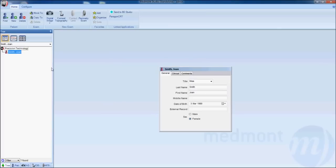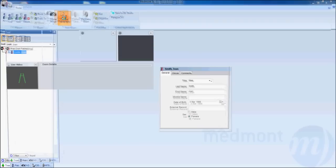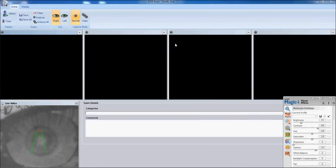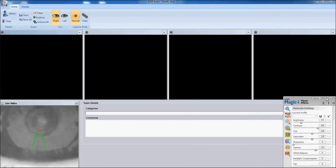You'll notice that the patient has been created on the left hand side. With that patient name highlighted you're ready to capture topography. You can go up to the new exam and corneal topography. This will bring up your capture window.